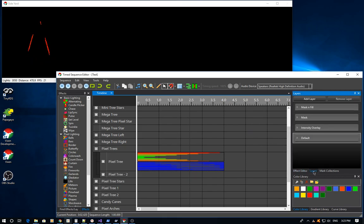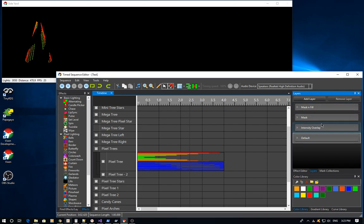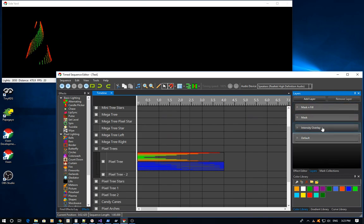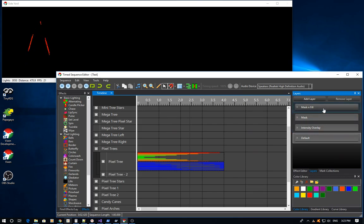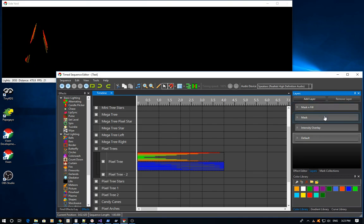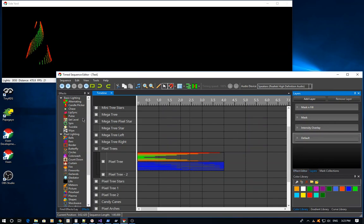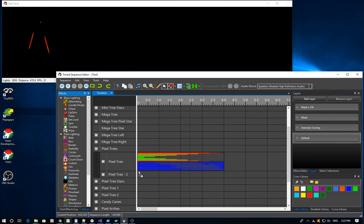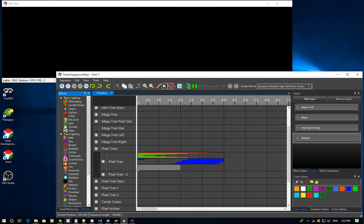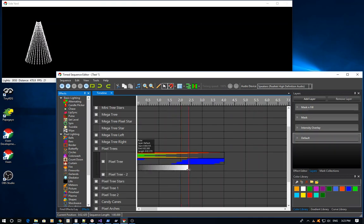Now you'll notice I still have the same layers. The intensity overlay is the last layer. These mask and mask and fills are on top of that, so they act from the top down in the mixing fashion. I want to introduce bringing the intensity overlay on top of this, so I can ramp this whole thing up as I go along.